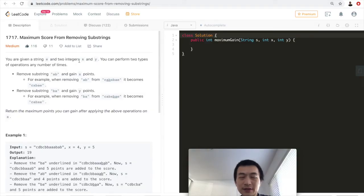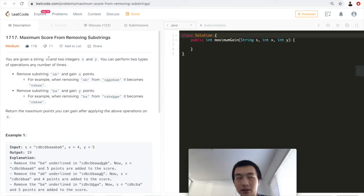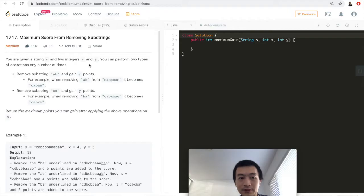This is a pretty new problem — I think from yesterday's contest, or maybe from last week's contest. Okay, let's go through the problem first.